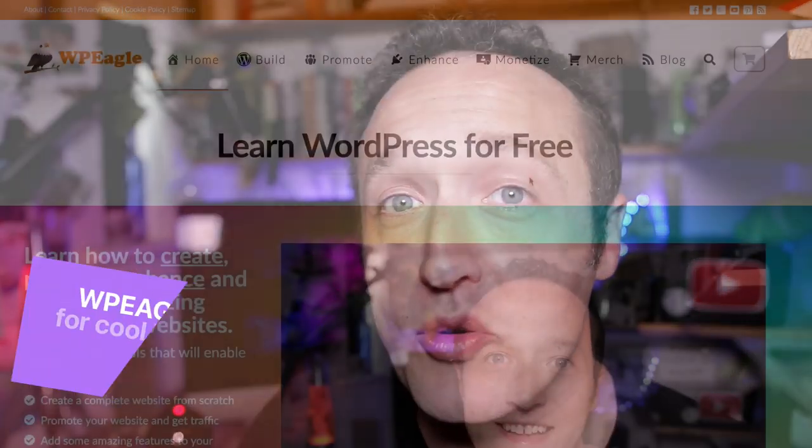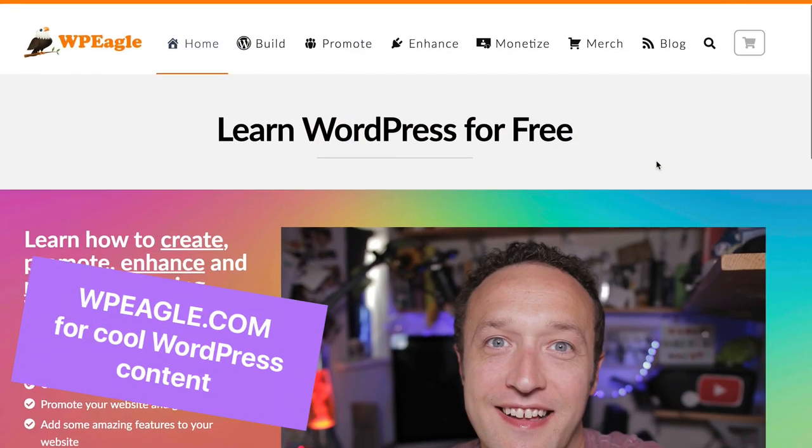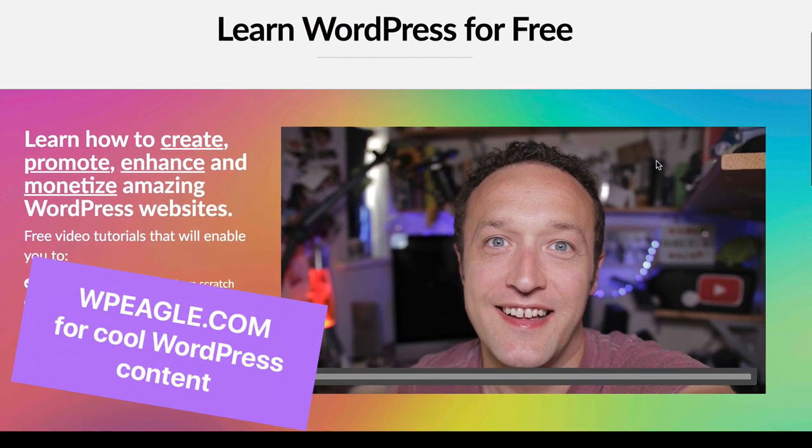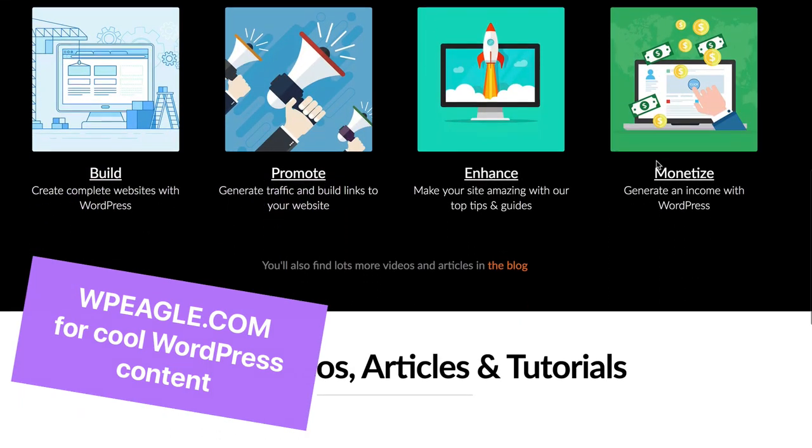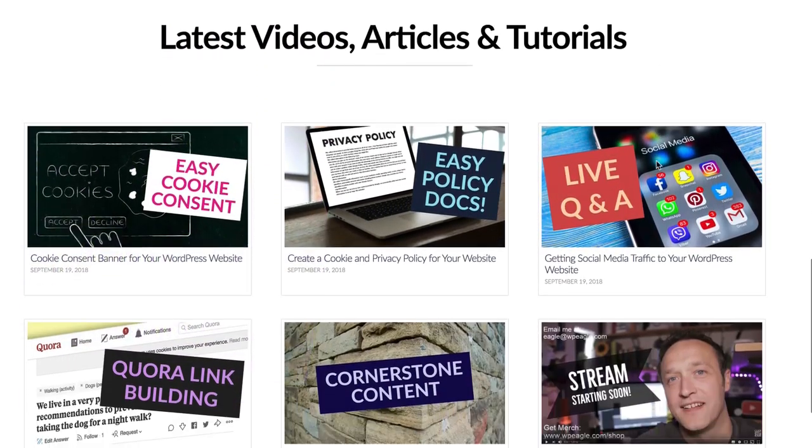Hello, it's Alex here from WPEagle. Hope you're all well. If you're new to the channel and you're not already subscribed, please do click on the red button down there. Remember to click the bell and you'll be notified when I upload new videos, which I try and do every single week. If you haven't checked out WPEagle.com, please go and take a look. It's full of all the videos that I've got on my YouTube channel and some other bonus bits and bobs that I think you're going to really enjoy.